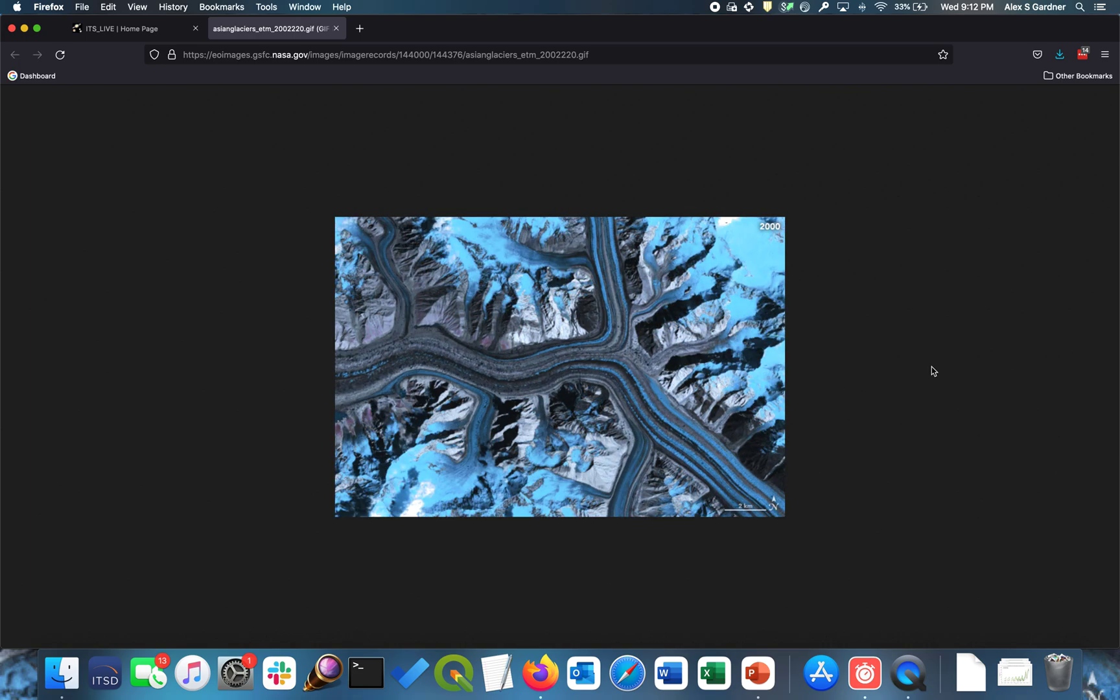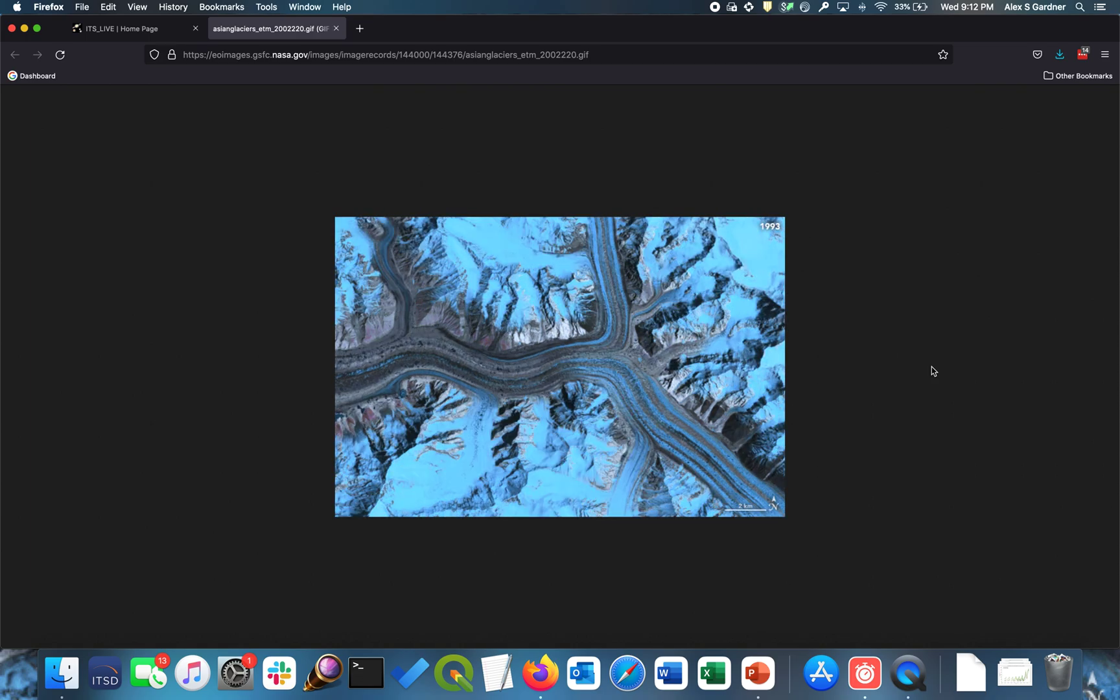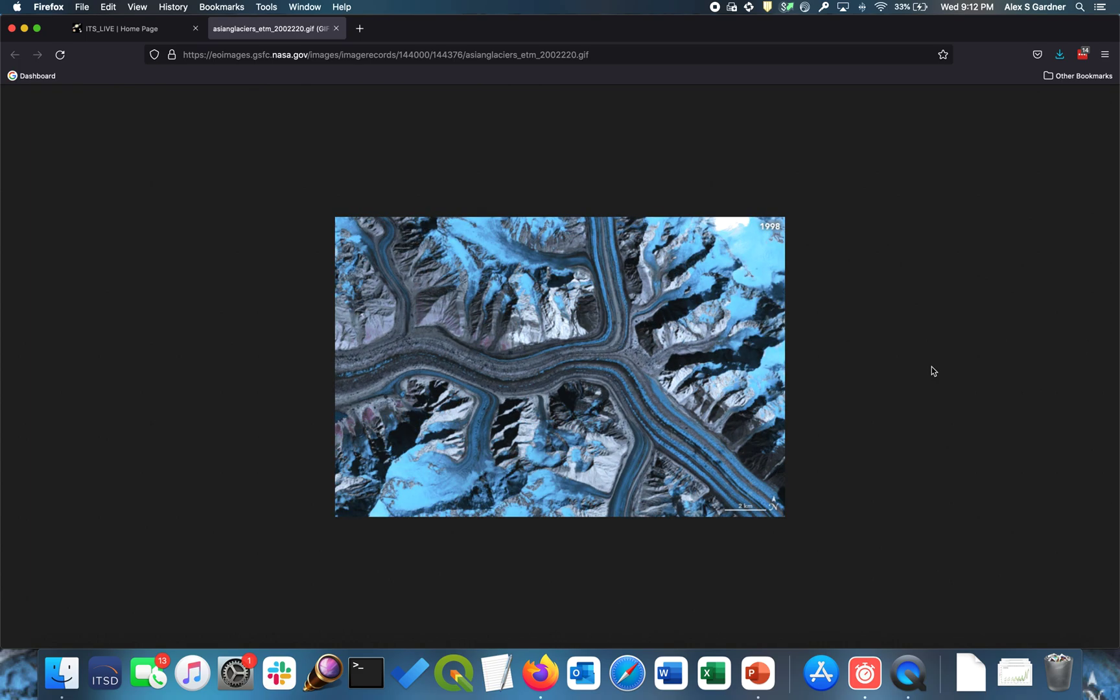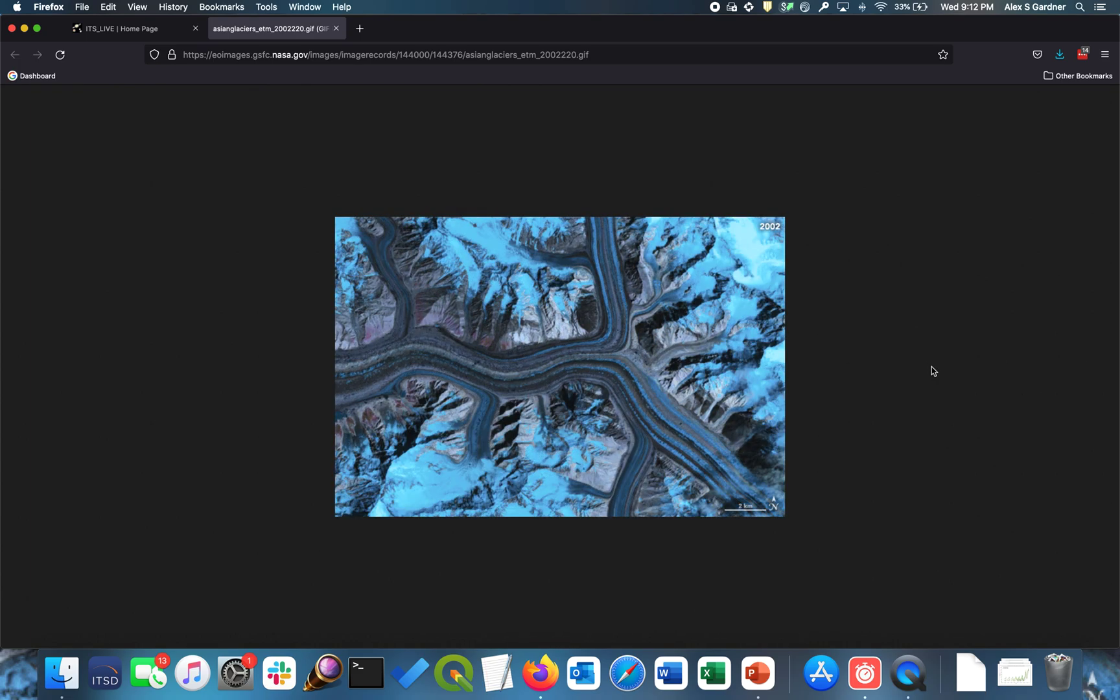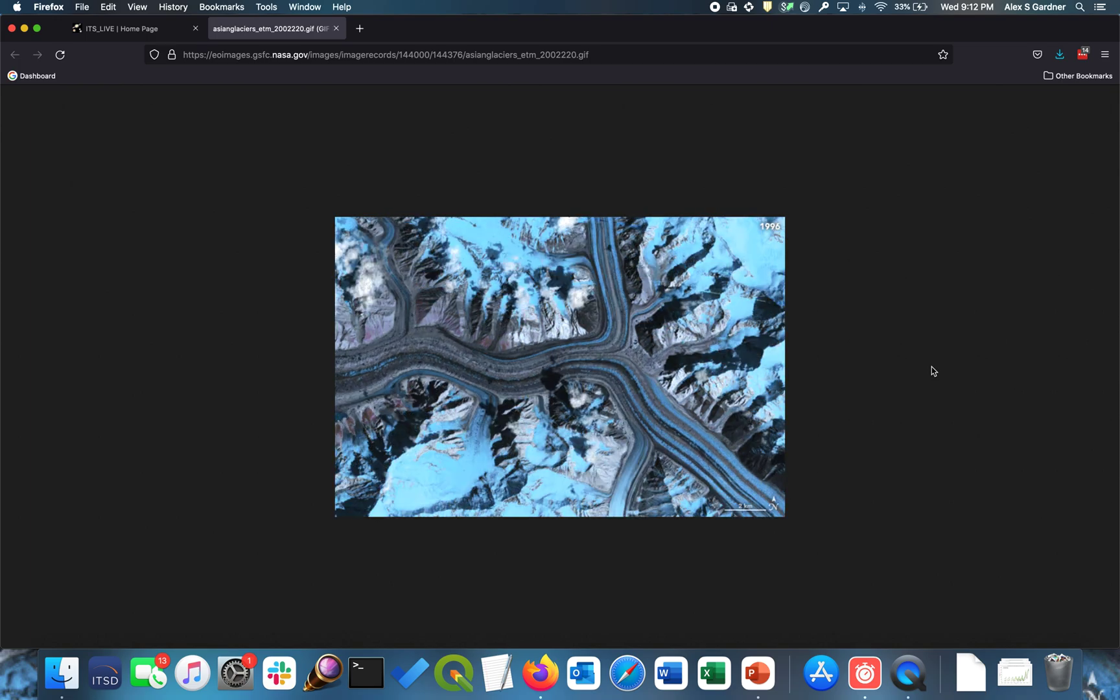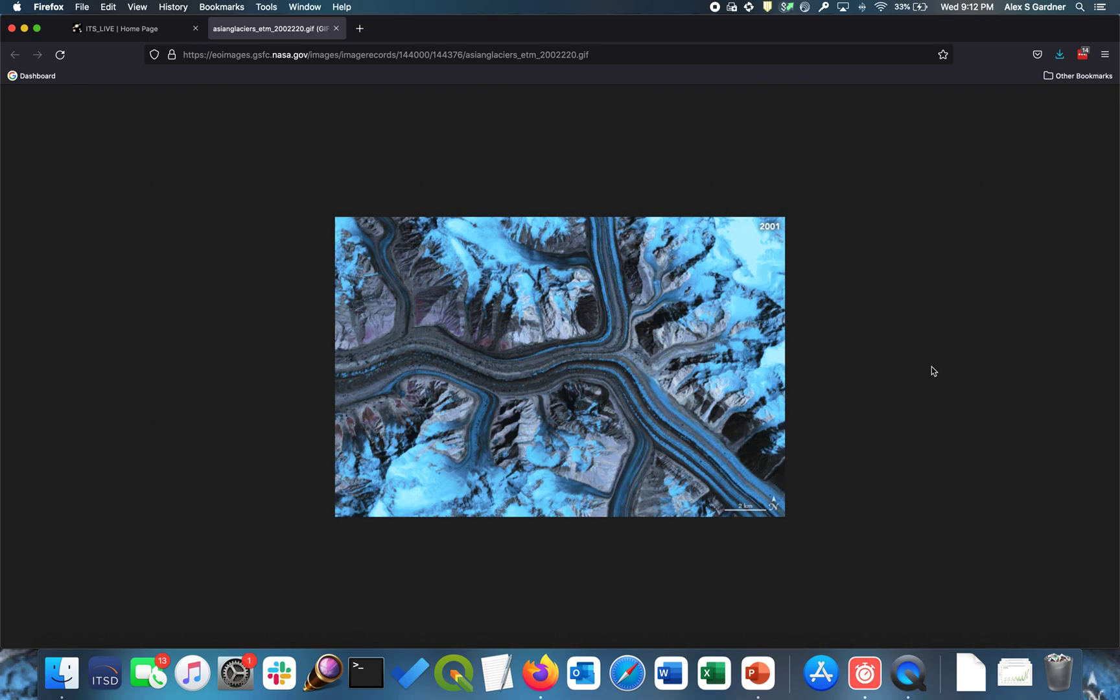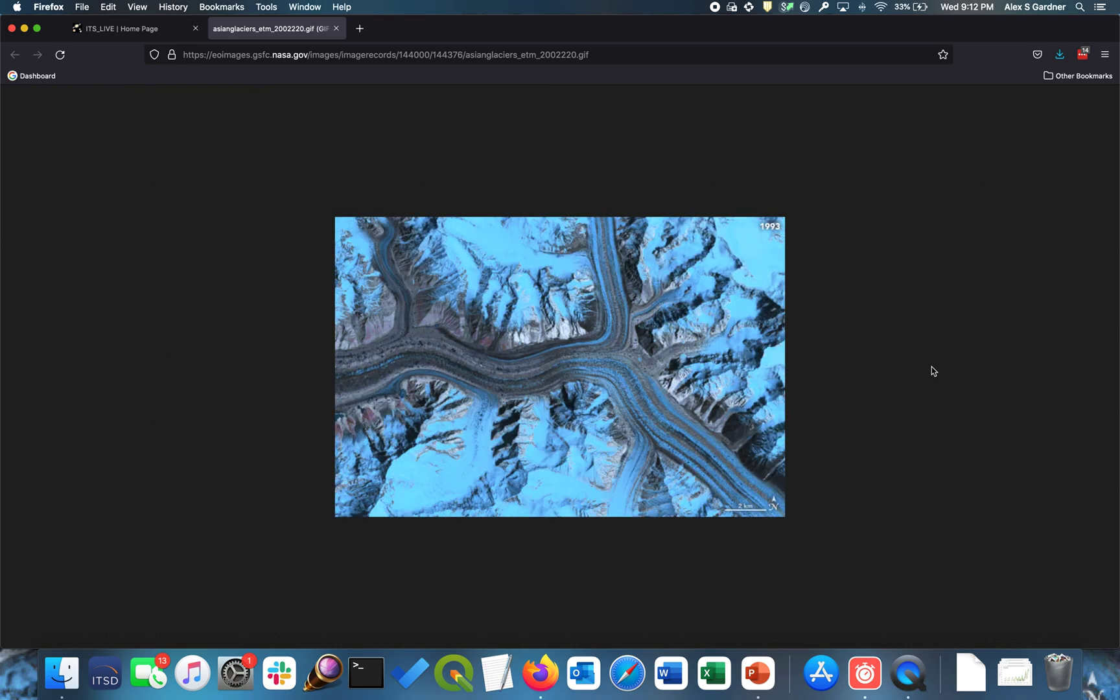So the project generates the velocity data in the same way your eye does, and that is it tracks features through time. And so what it does is it takes two repeat images, and it watches the features move slightly between the repeat acquisition of those images. And we can do that for any sort of imagery. So we do it for radar imagery, and we do that for optical imagery.